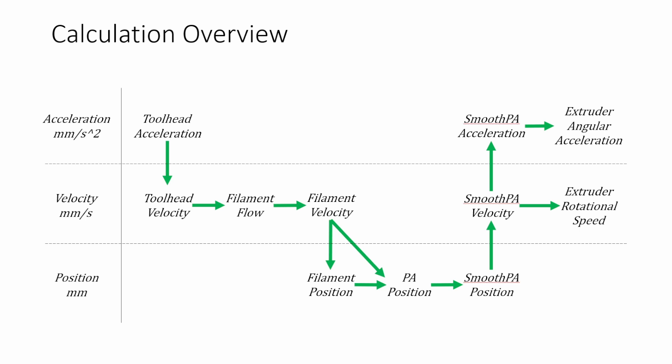Let's take a quick jump back to this chart because I think it's best to reorient where we are. We jumped in here at tool head velocity which took into account our tool head acceleration. We calculated the filament velocity directly from that and then we integrated to get filament position. So now we have both of these values here. So now we can calculate the pressure advance position and I'll also show you a chart of the pressure advance velocity.